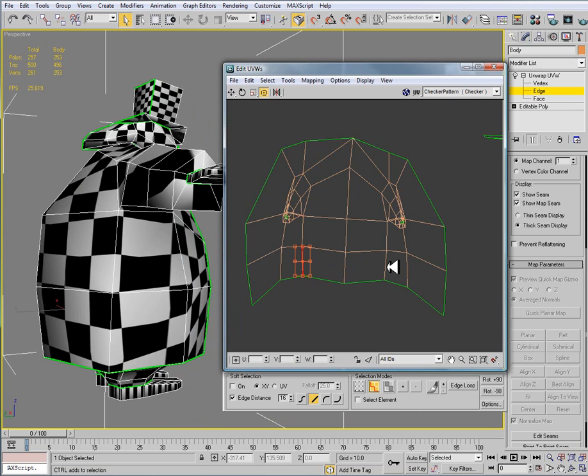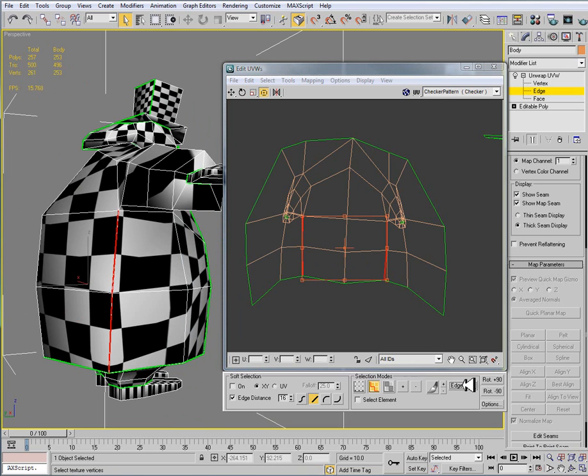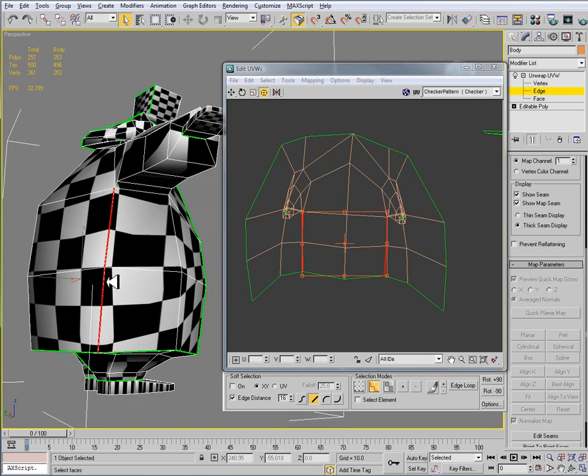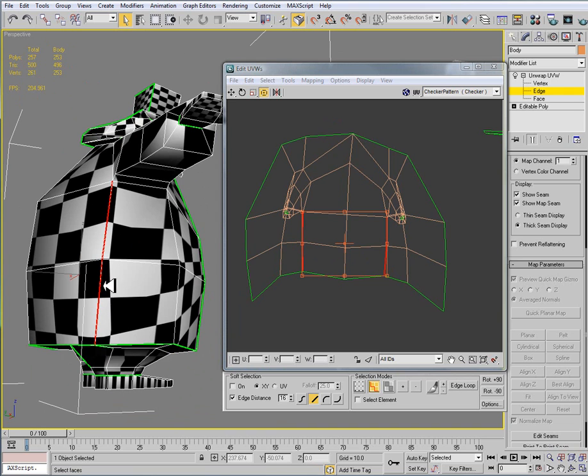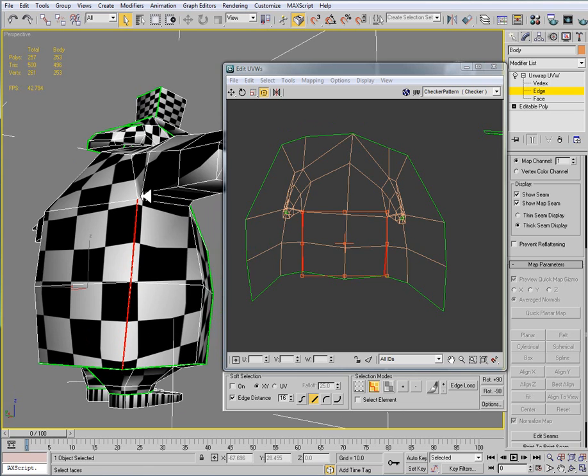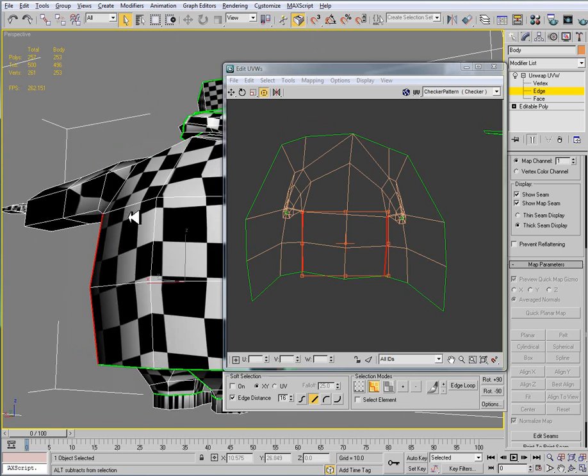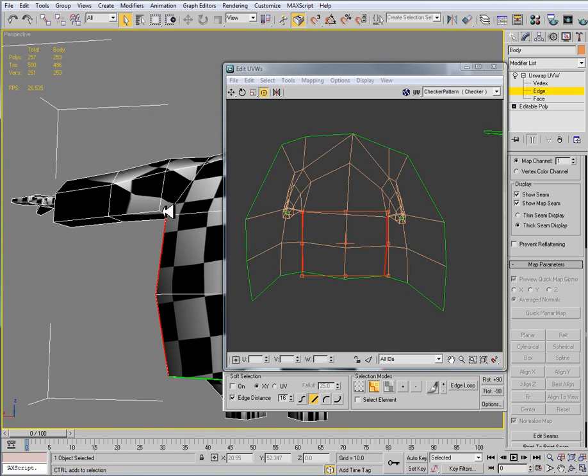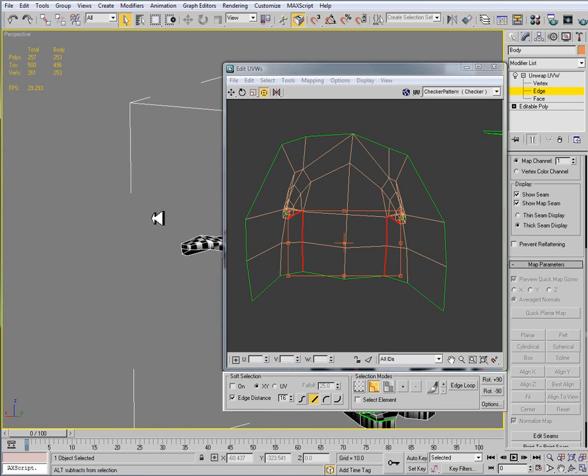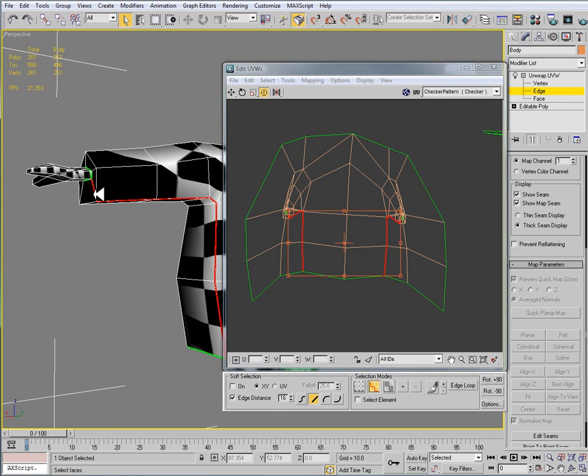So I'm going to select this edge and this edge here and then I'm going to click on edge loop. And what that does is just gets the continuous edges all the way up to the arm. Then I'm going to select that edge and that edge and do an edge loop again. And this should bring me all the way up to the wrist.